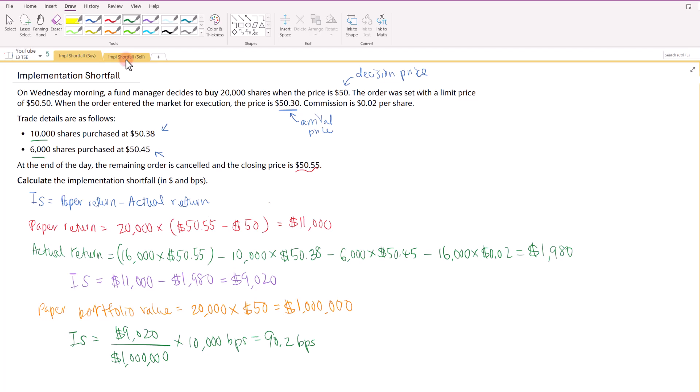The implementation shortfall is positive, which means the manager and trader have underperformed in certain areas — this could be due to delay, the trading itself, or opportunity cost, or fees. It could be a combination of any of these components, so we want to know where the majority of this cost came from.